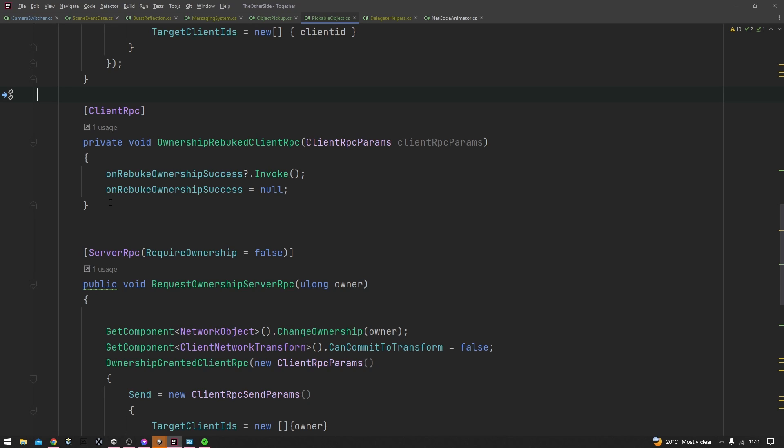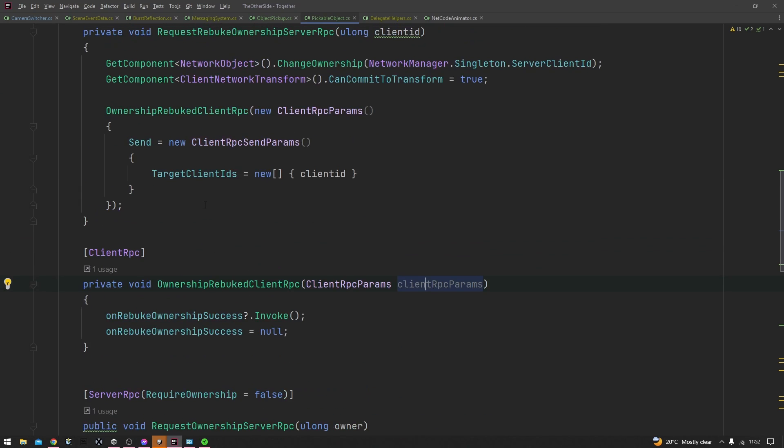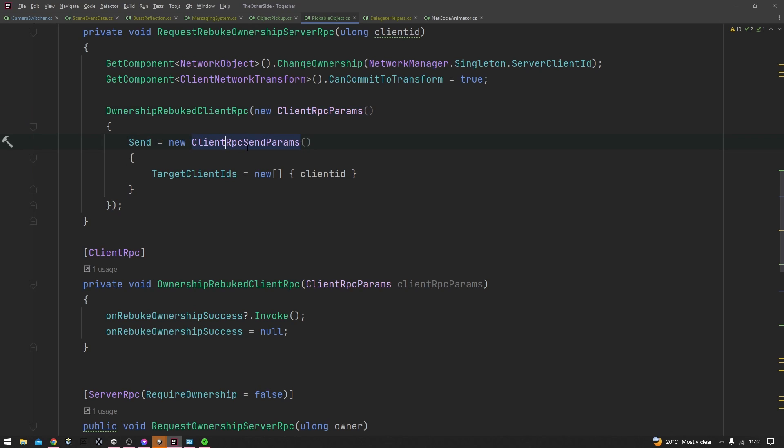To do that, your client RPC has to have a parameter of client RPC params and you can call this whatever you'd like. And then right here where you can see we're actually calling this, you go ahead and specify a new object of client RPC params inside here, and then you specify a send object which is a new client RPC send parameters object, and then the target client IDs of that object should be an array of all clients that you want to receive this.